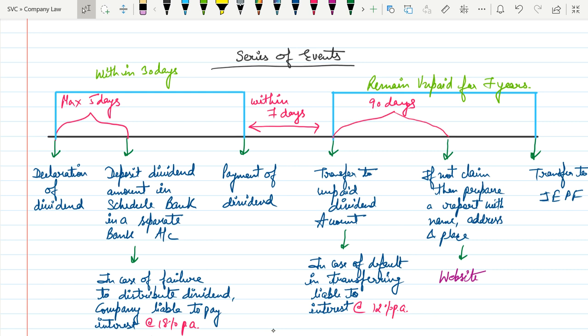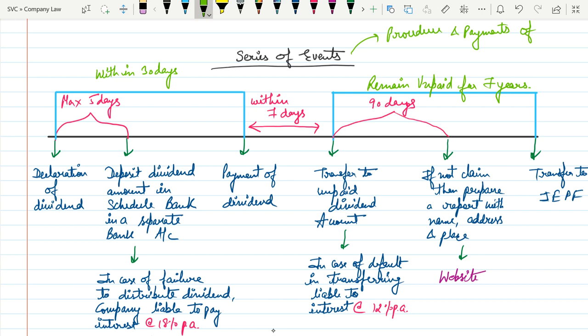Hello everyone, this is Ashishan. This is a continuation video on Procedure of Dividend and Payment of Dividend. In this video we will discuss about Series of Events — the procedure and payments of dividend.